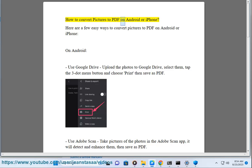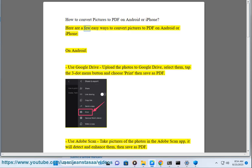How to Convert Pictures to PDF on Android or iPhone. Here are a few easy ways to convert pictures to PDF on Android or iPhone.